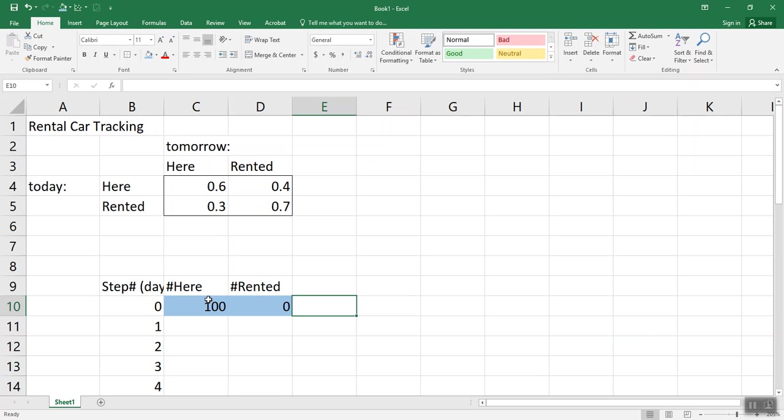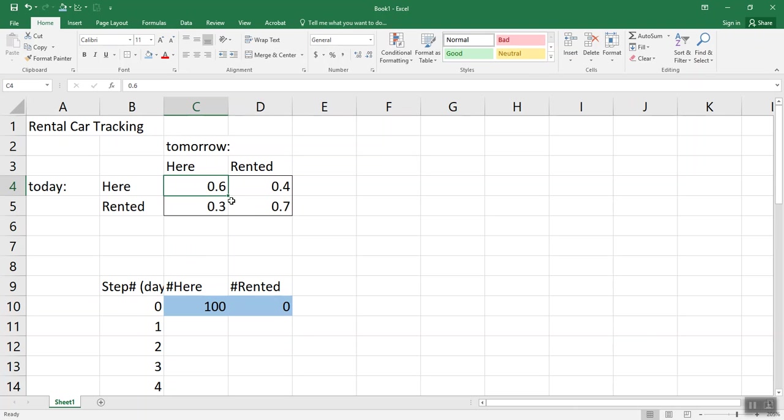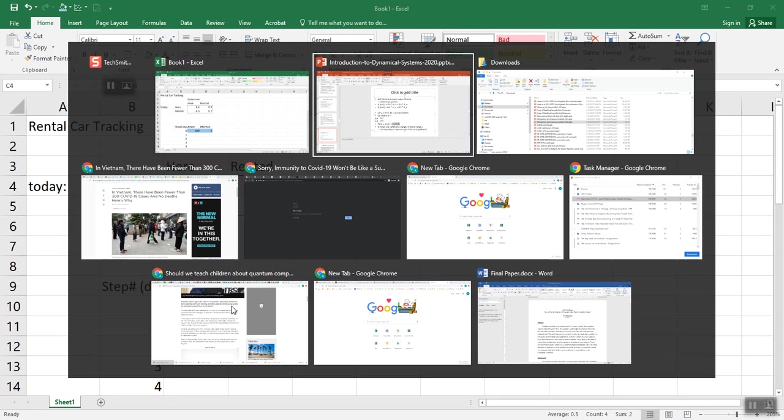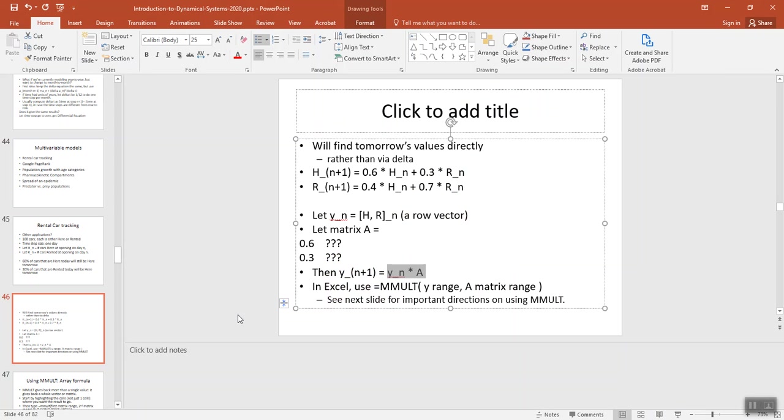And then we need to say, let's multiply this vector by this matrix. And there is a way to do matrix multiply in Excel, but it takes a little bit of extra skill. But a good way to think about that is it's a new skill. So let's go back and look at that new skill.